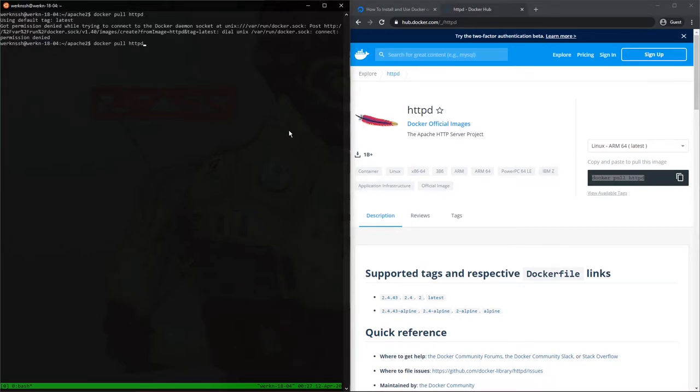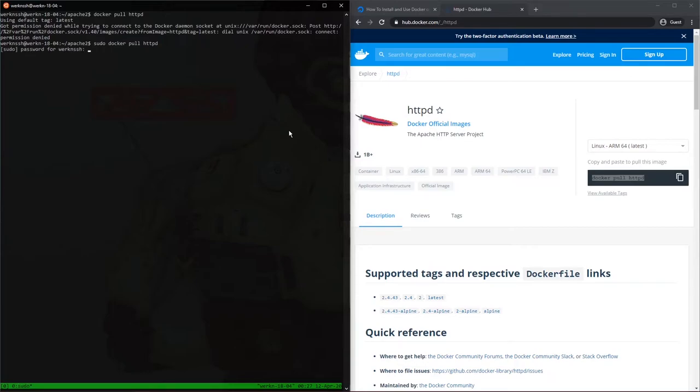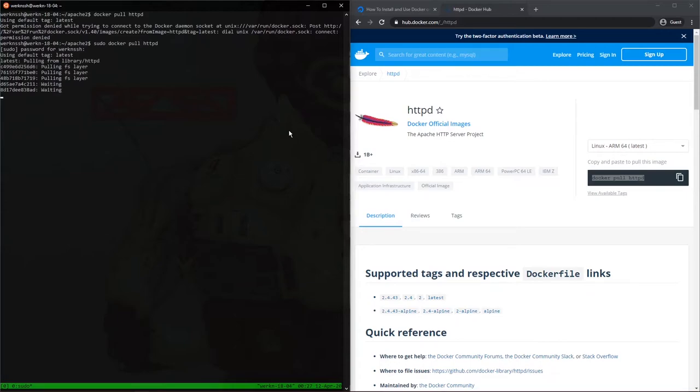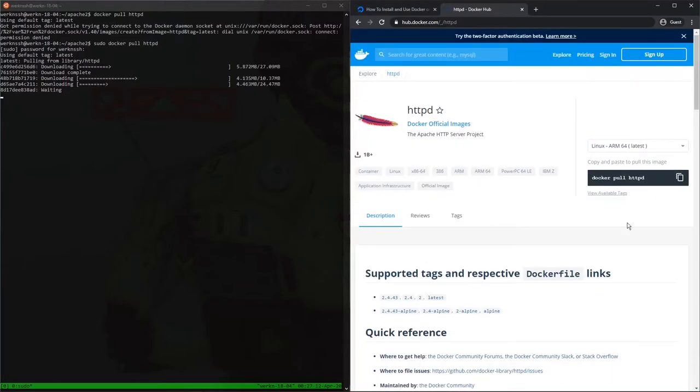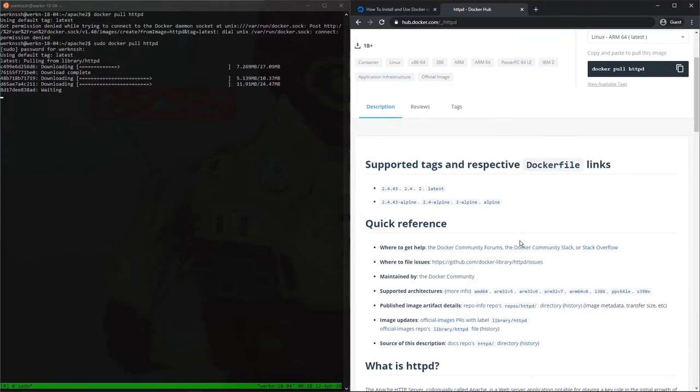So we're going to download this container right here, docker pull httpd. Oh sorry, so we have to precede all our docker commands with sudo because I haven't added the docker user to the sudo group. A little bit annoying for now, but it's okay. There we go. Well, that's downloading.